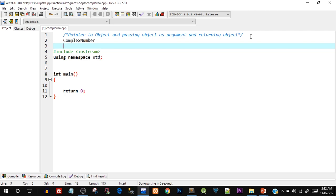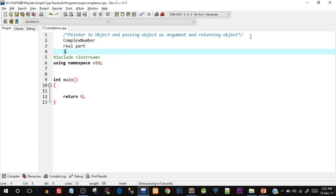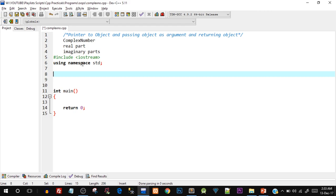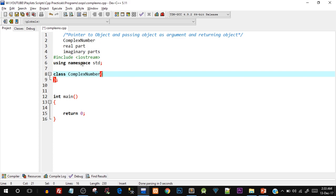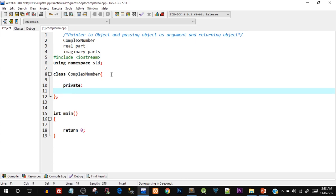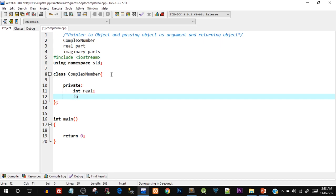Now what is a complex number? In mathematics, a complex number is a number which has a real part and an imaginary part. You can Google for more details about complex numbers. These are the two data variables our class would have. Let's start creating the complex number class just below the 'using namespace std' line. Inside the class I'll create a private section with two data members: int real and float imaginary.